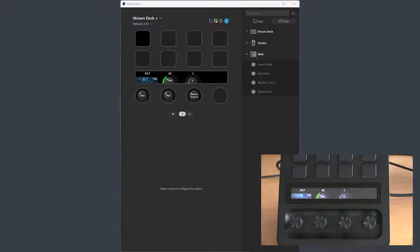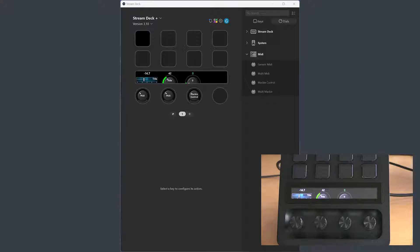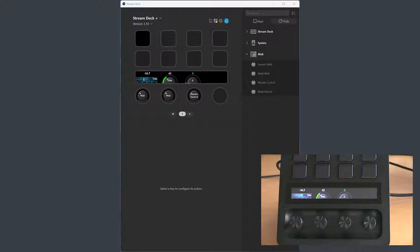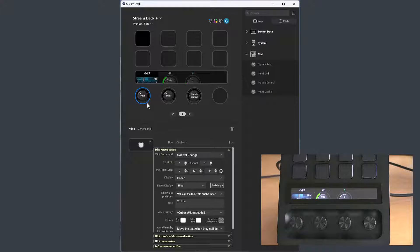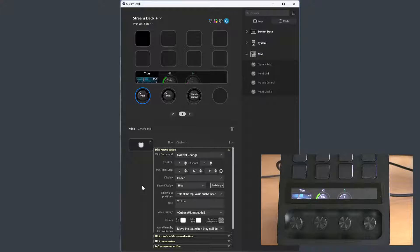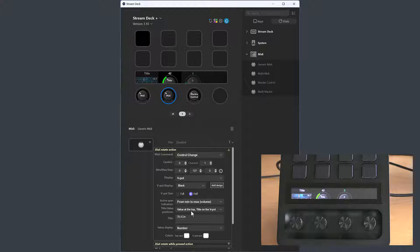In previous versions, if you wanted to display a value and a title, the value was displayed above the control and the title is displayed on the control. There is now an option to swap places, so you can have the title above the control and the value on the control.